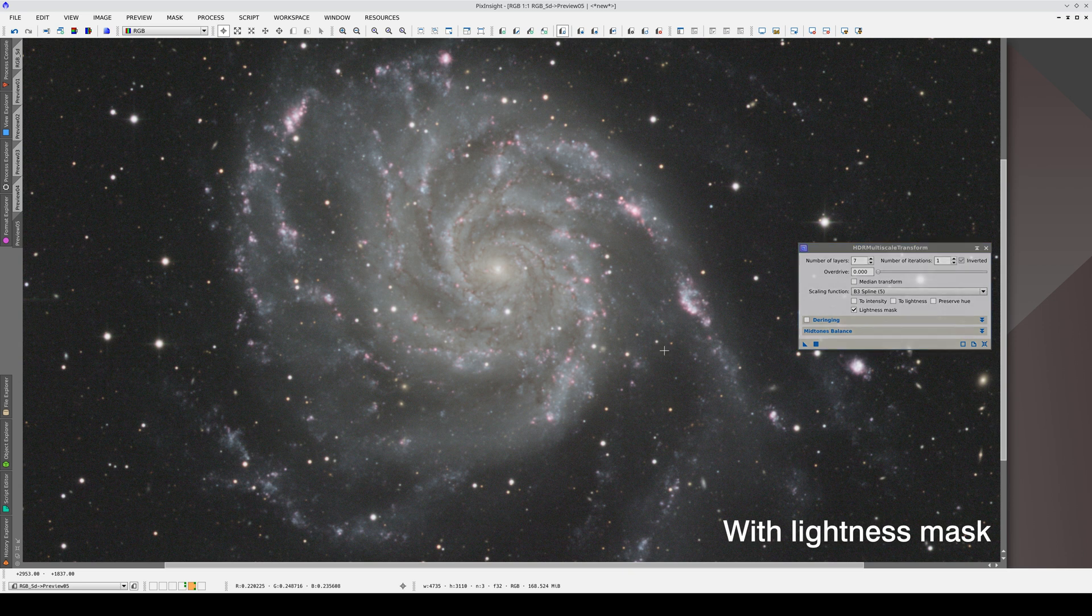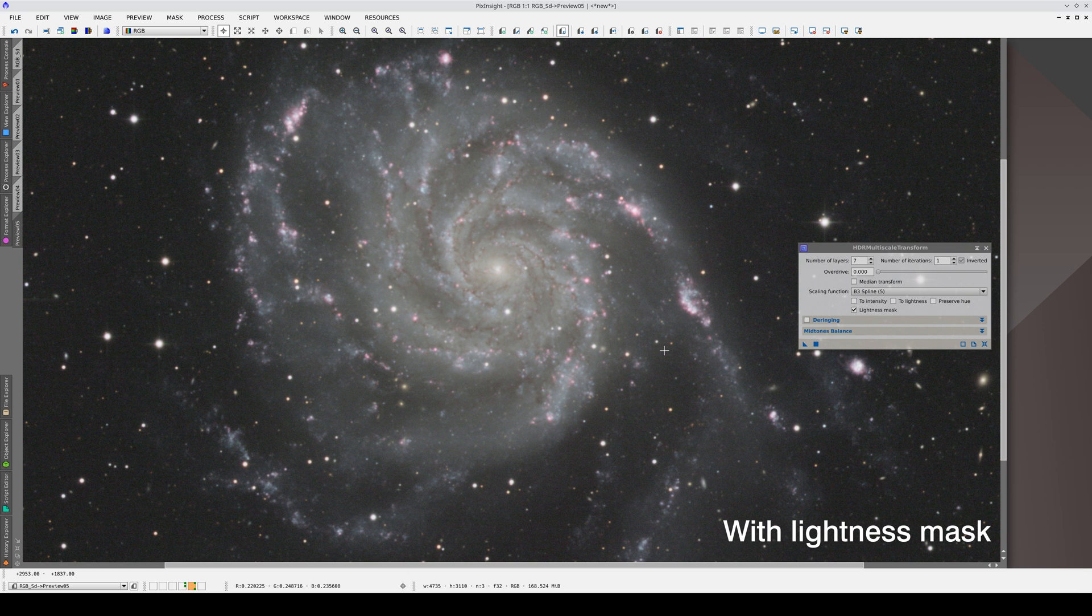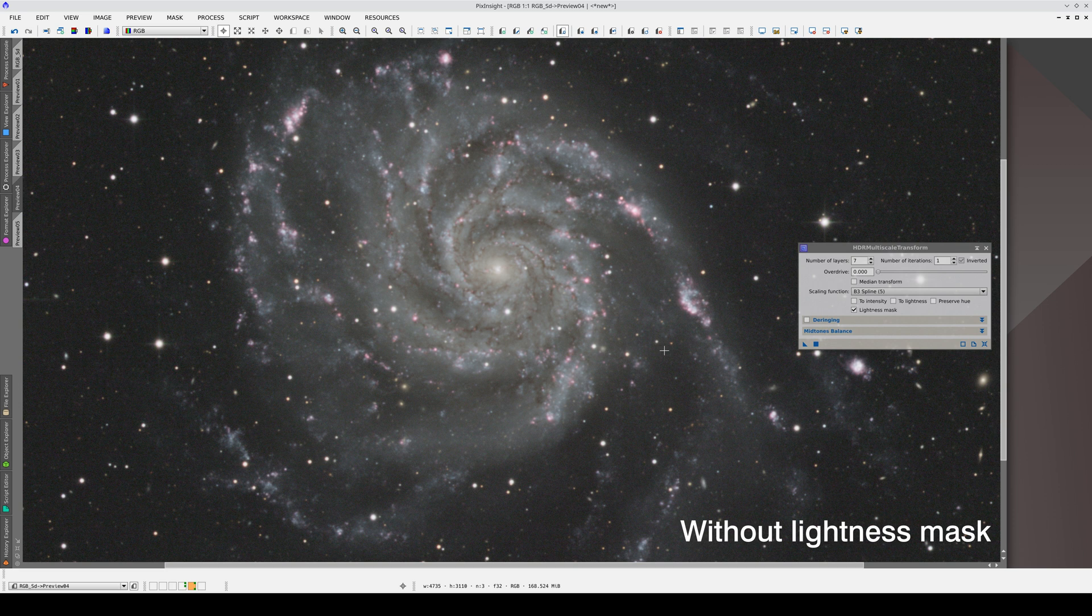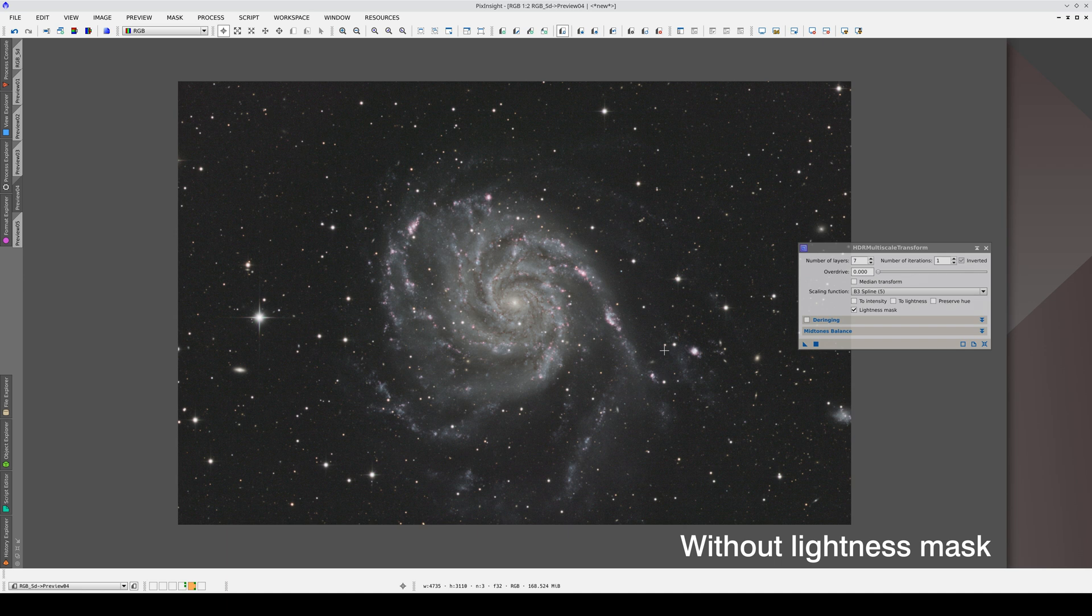Here's the result with a lightness mask, and here it is without the lightness mask. The result is more aggressive without the lightness mask, but this galaxy has so little contrast that we can allow it in this case. Also, in this image, we don't have any ringing because we don't have any very bright stars in the background, so we're going to stick with seven layers and no lightness mask.